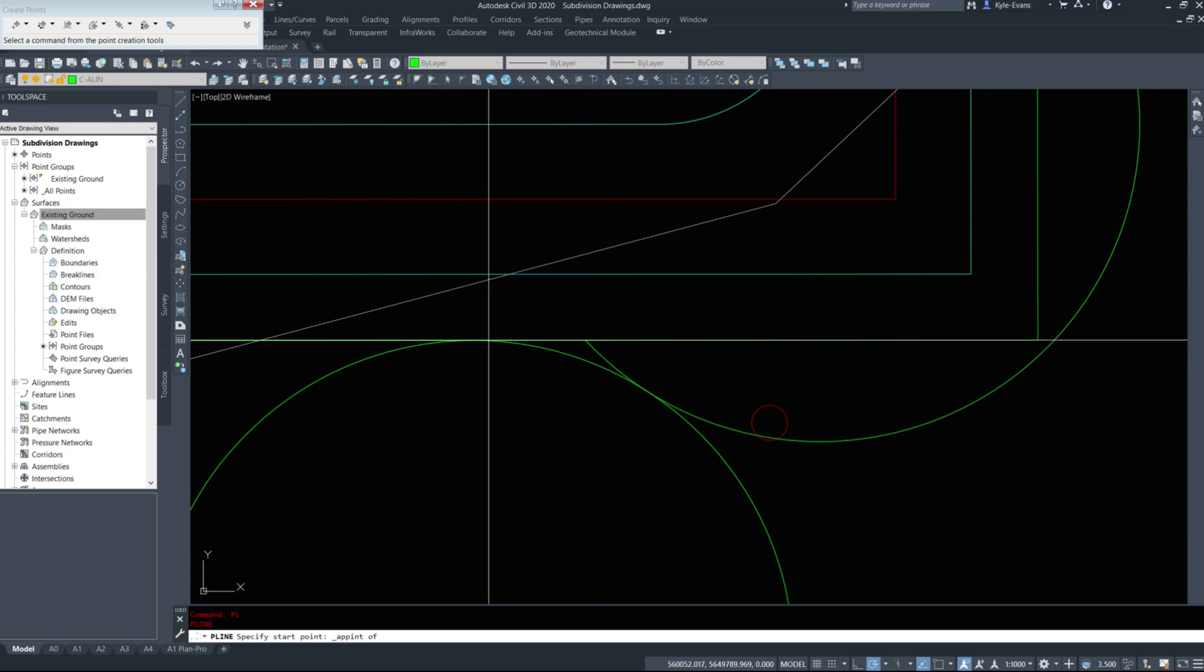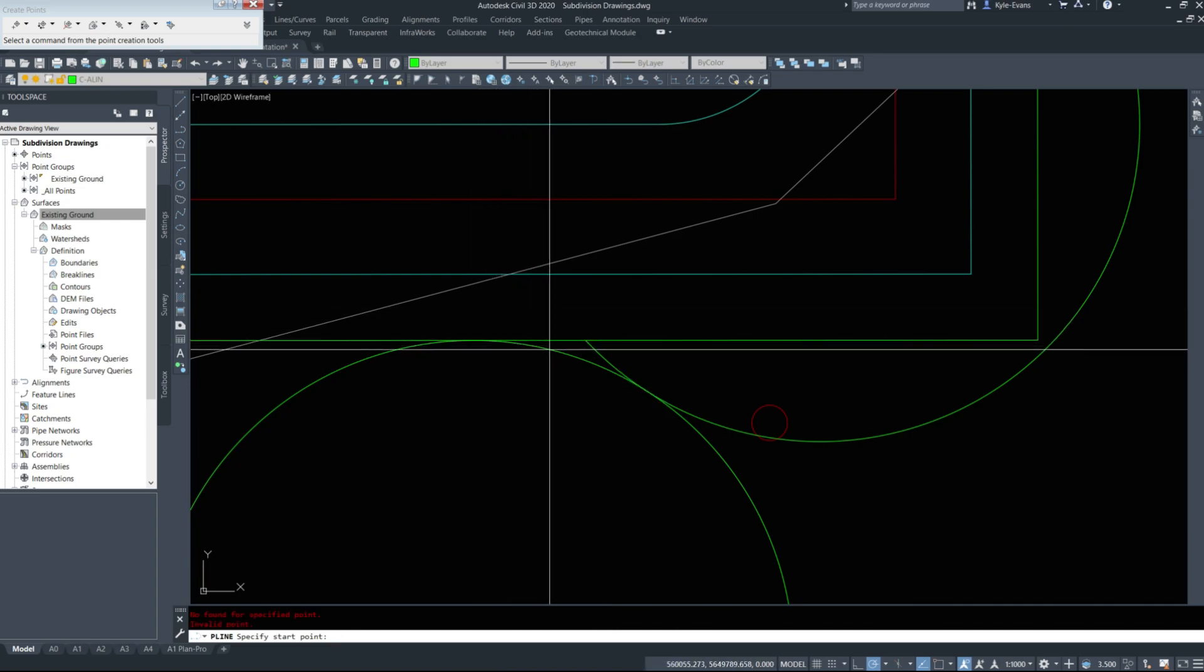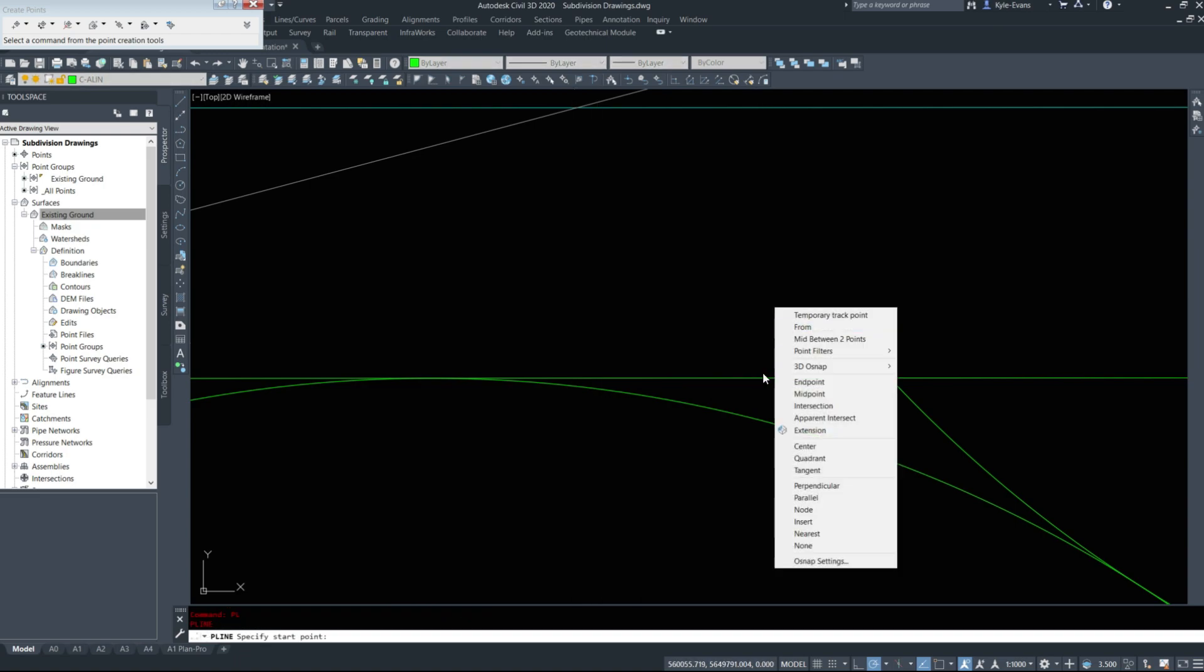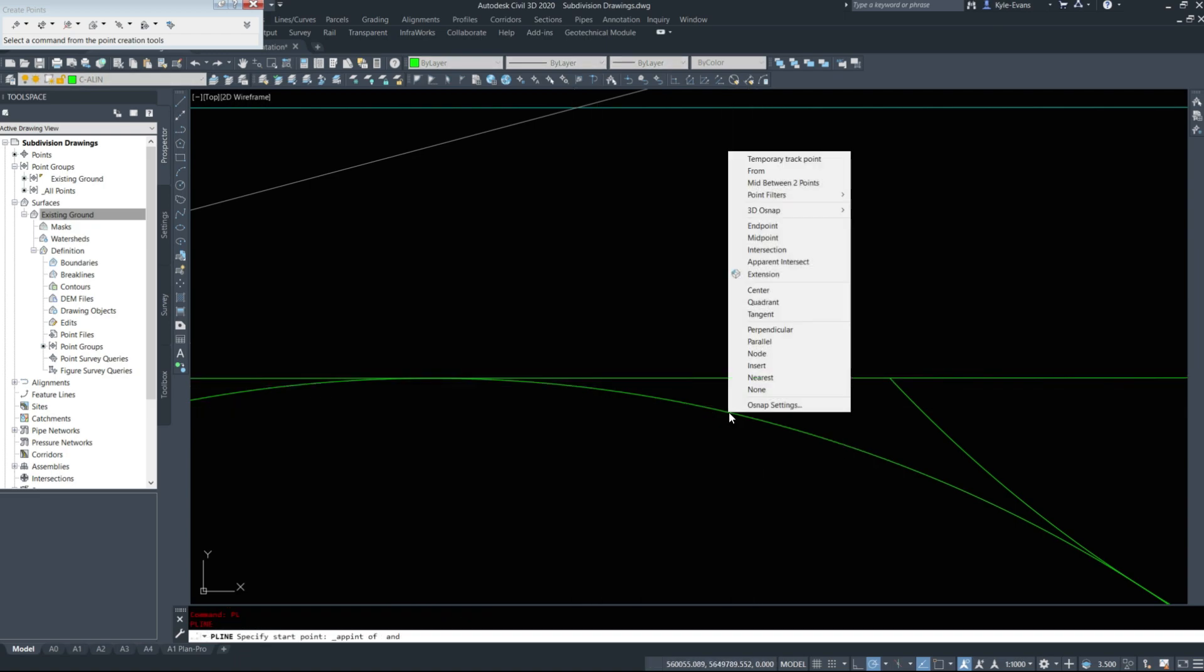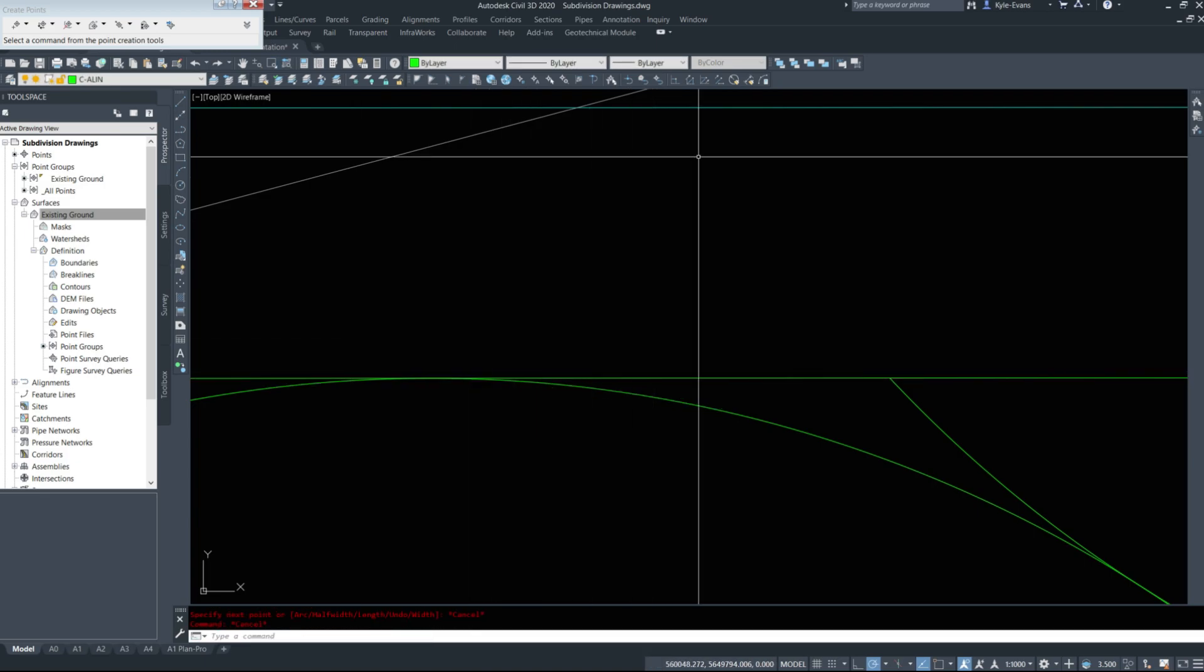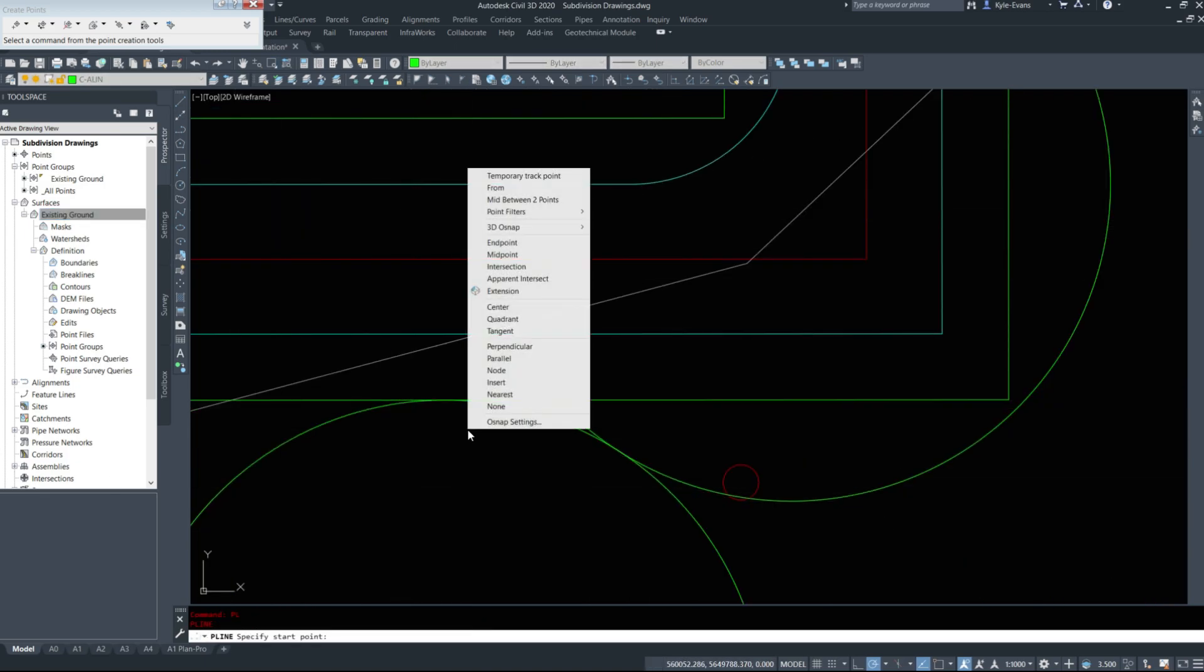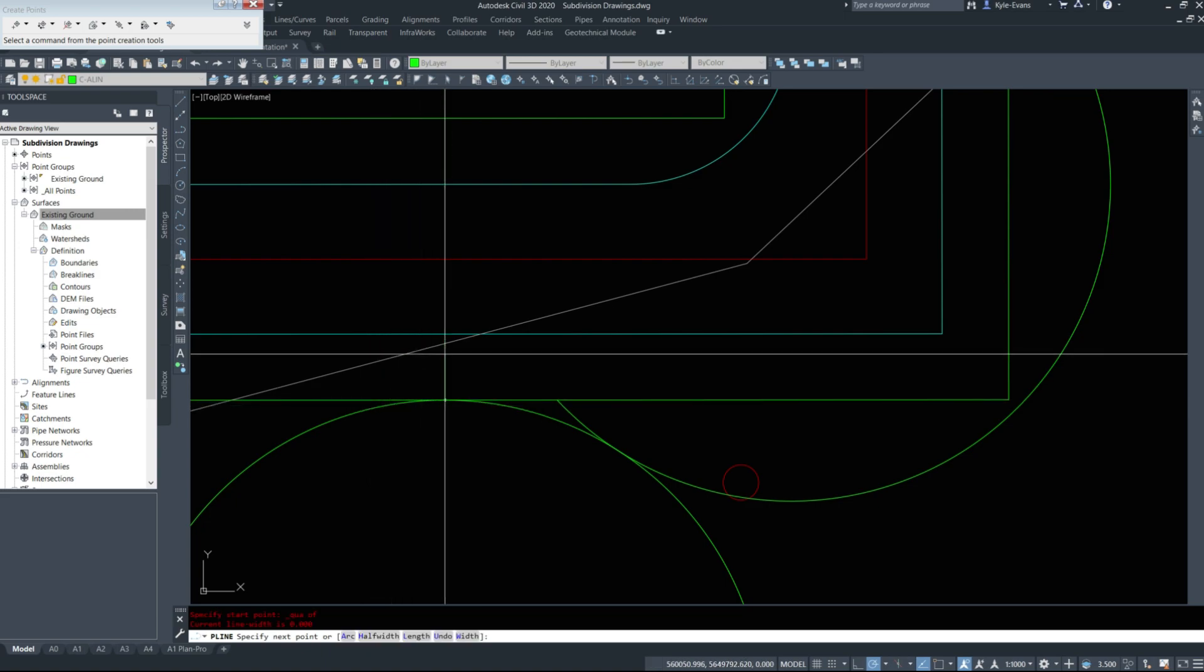It's still not letting me trim that out. We'll try apparent intersection again. Ah. No, it's not working.